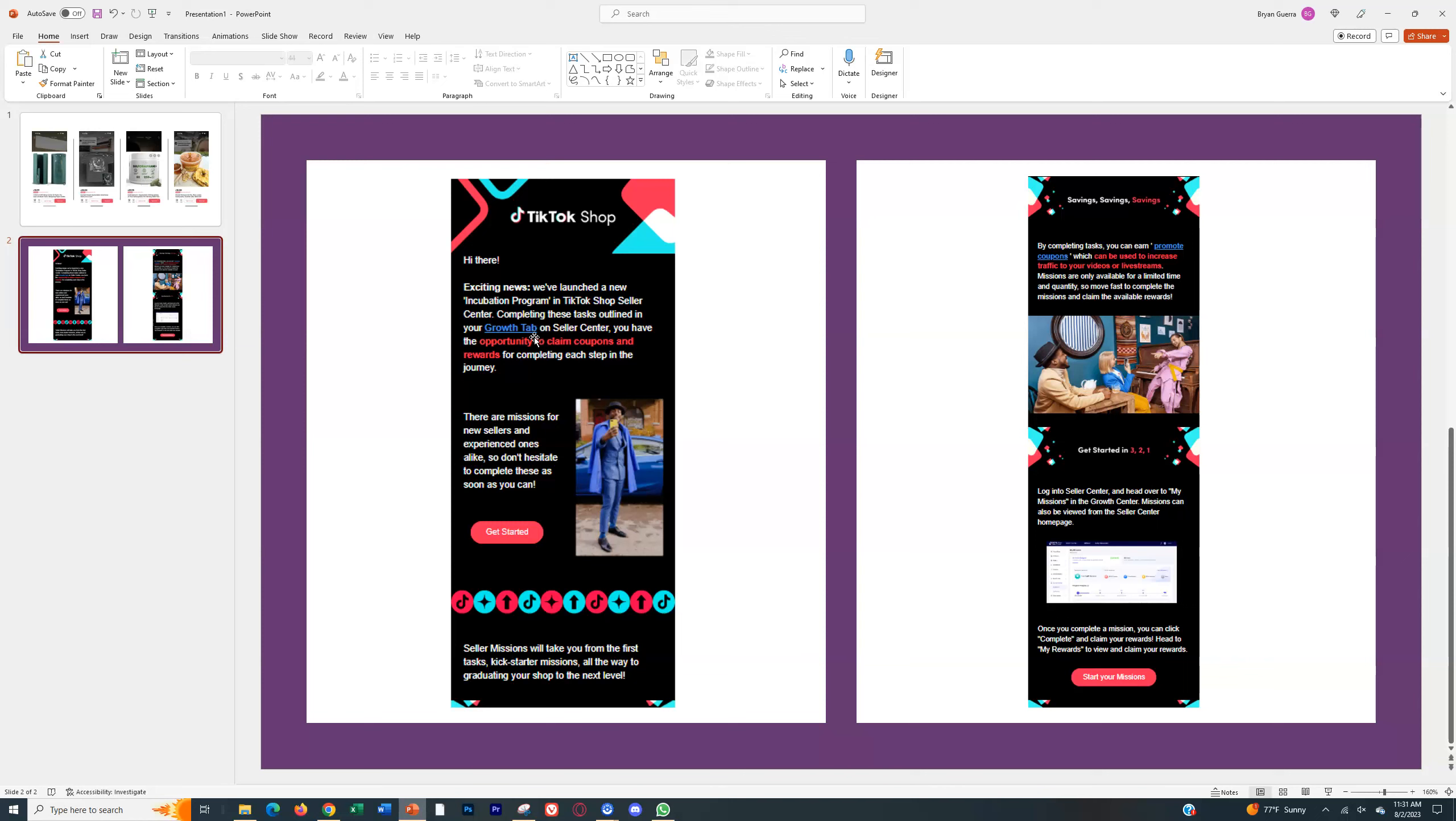...the customer wins because they get a discount on the product, and TikTok wins because they're teaching you how to actually become a better seller. Even though they're taking the loss initially, giving you the discount and the customer the discount, they're hoping that by teaching you how to actually sell better, you'll make more sales on the platform long term, and it's a better long-term investment for them.